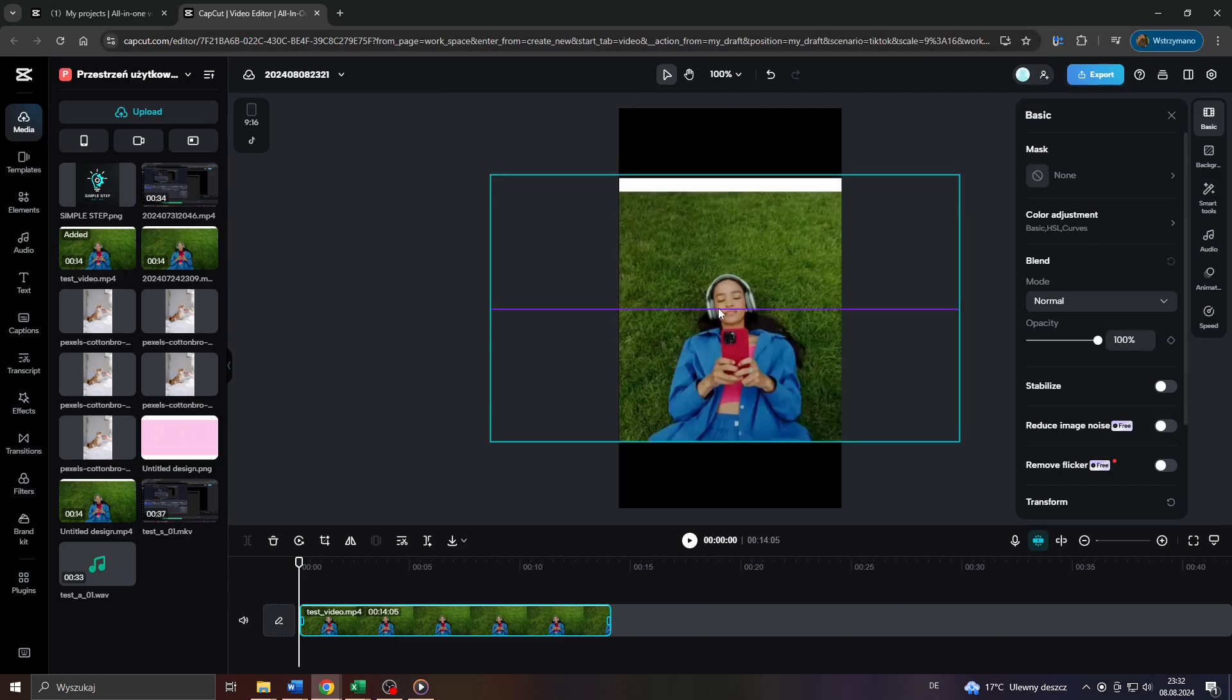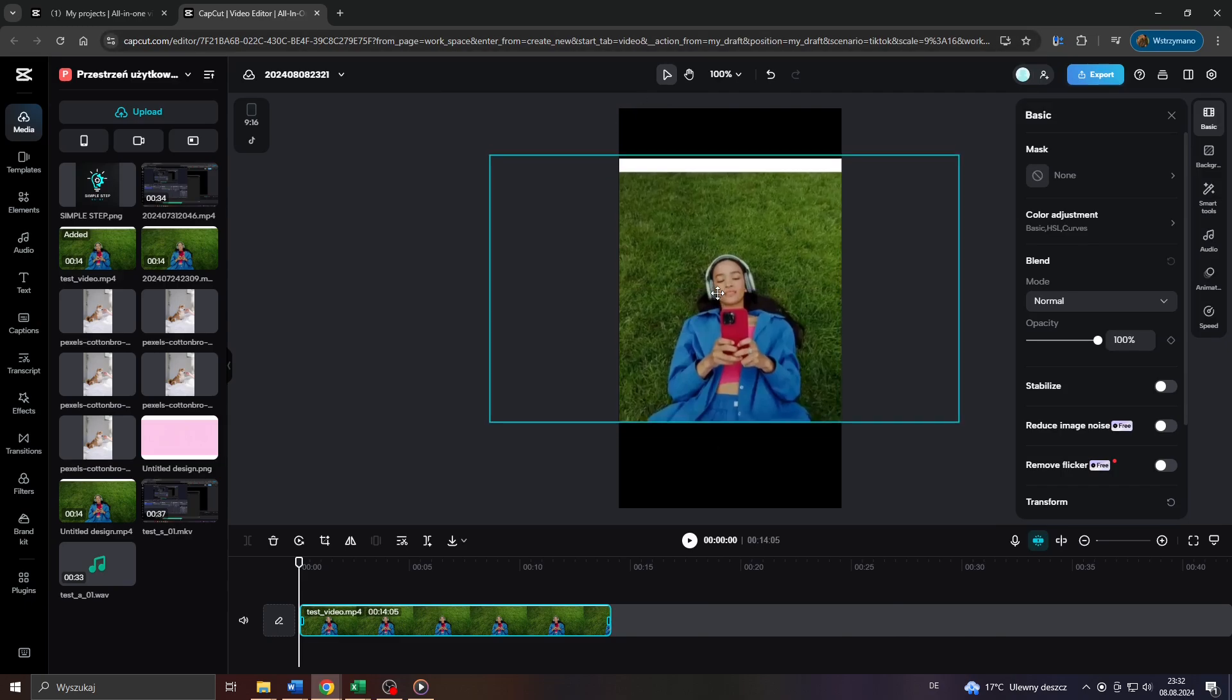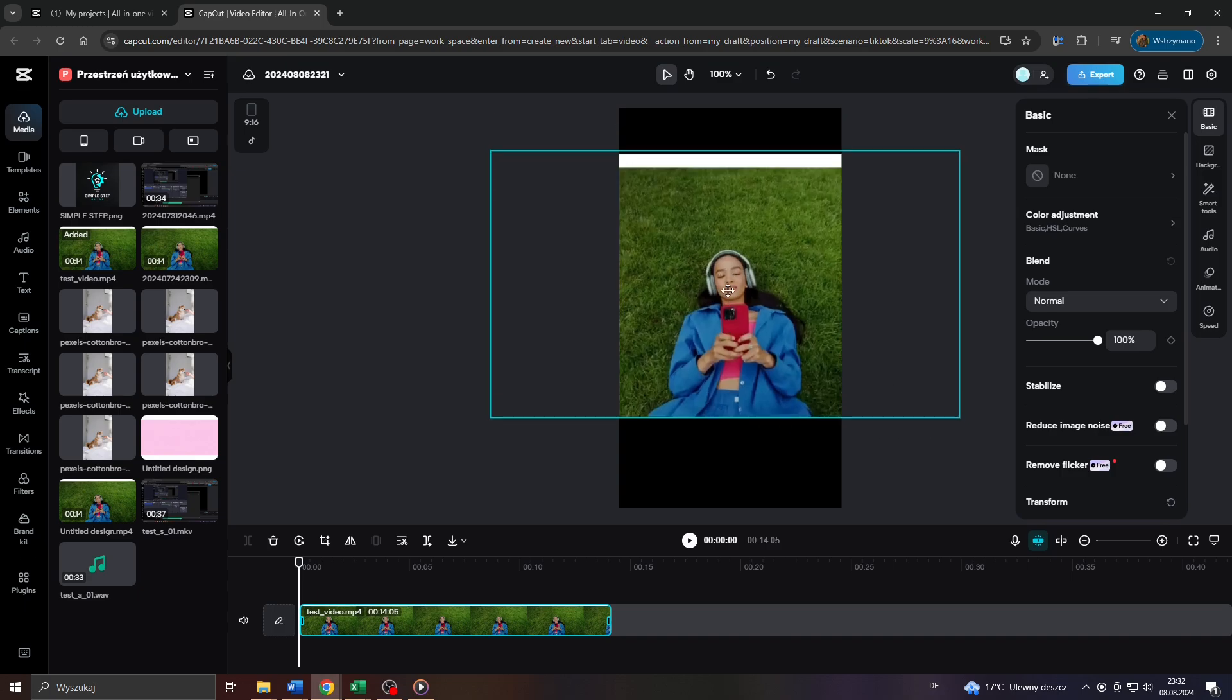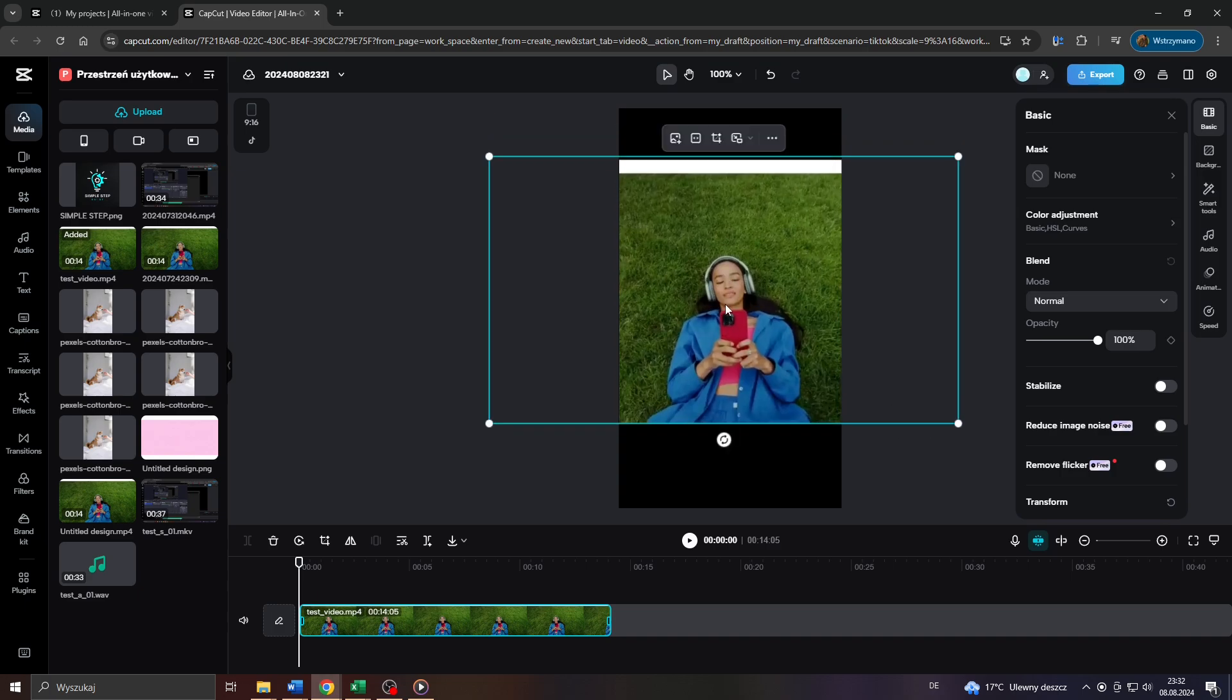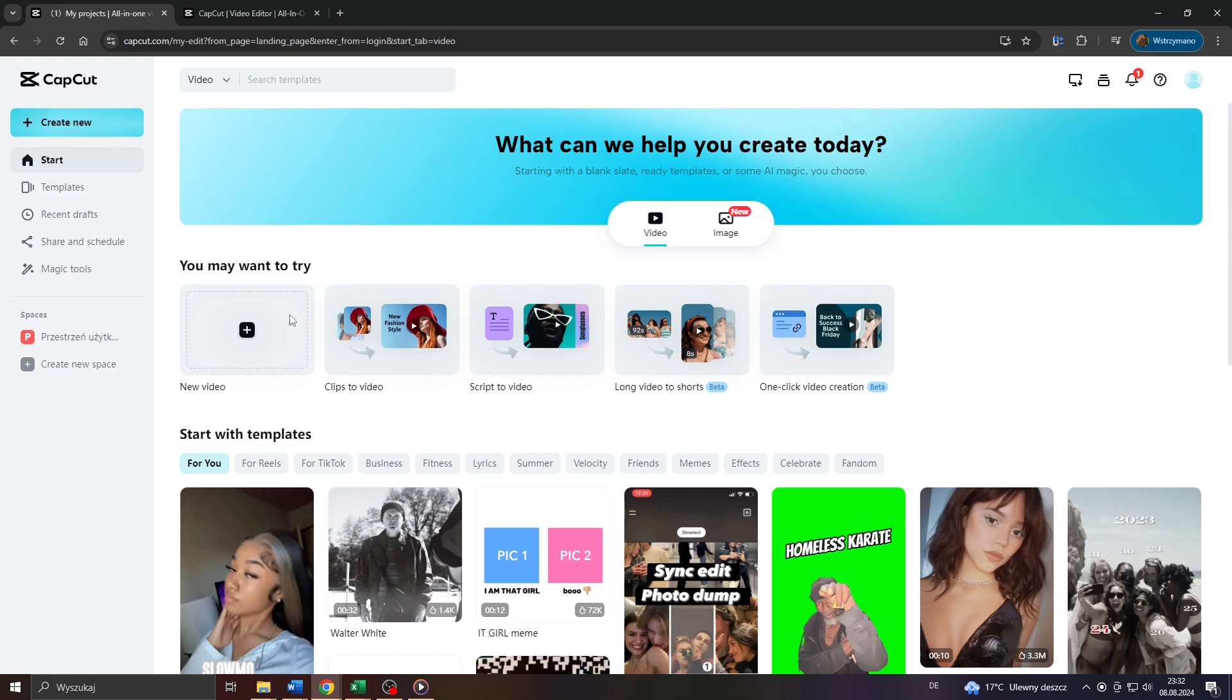Hey guys, what's up? In this tutorial video, I will show you really quickly how you can insert a logo in CapCut, for example, to add it to your video clip. So let's get started. It is actually mind-blowingly simple.